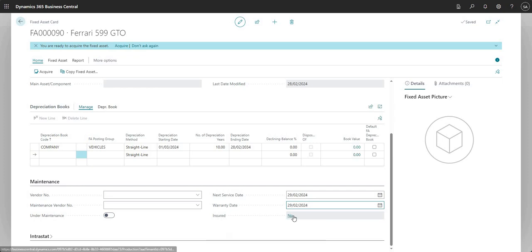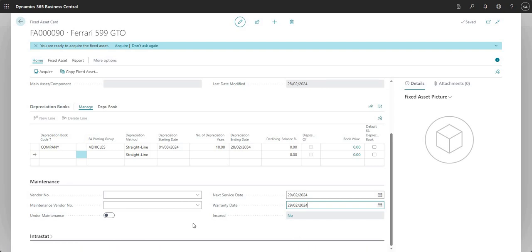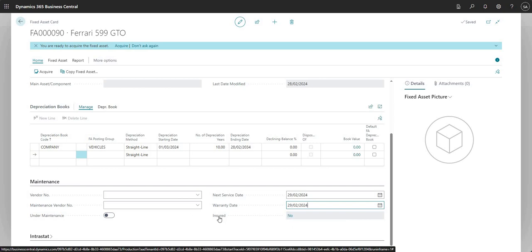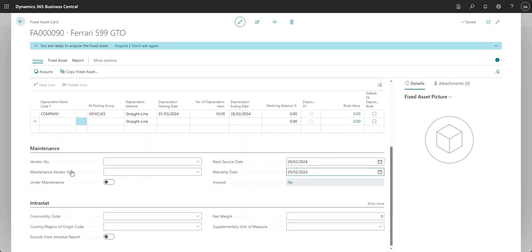If I want to store insurance details in Business Central, this fixed asset isn't currently insured on Business Central — it might be insured off-system — but I can choose to record that within Business Central. We'll do that in another video. And finally I can put in some details on my fixed asset against interest, so if we needed to report interest against our fixed assets we could put in those details here, and that would allow us to report efficiently on this fixed asset within interest.